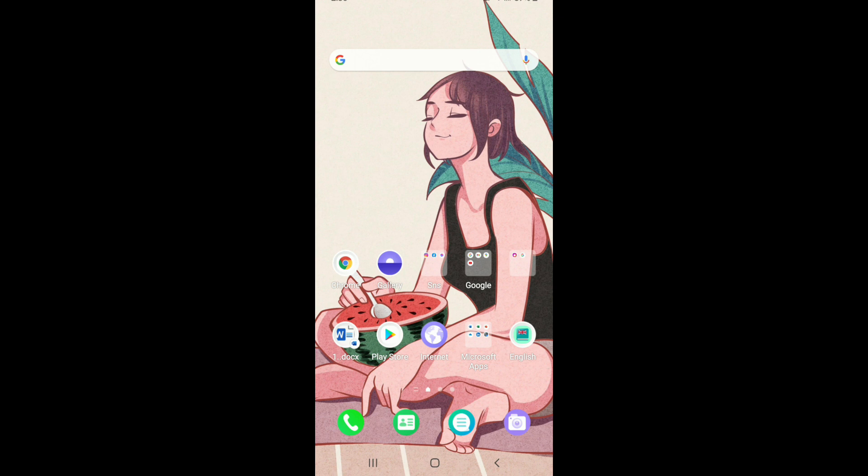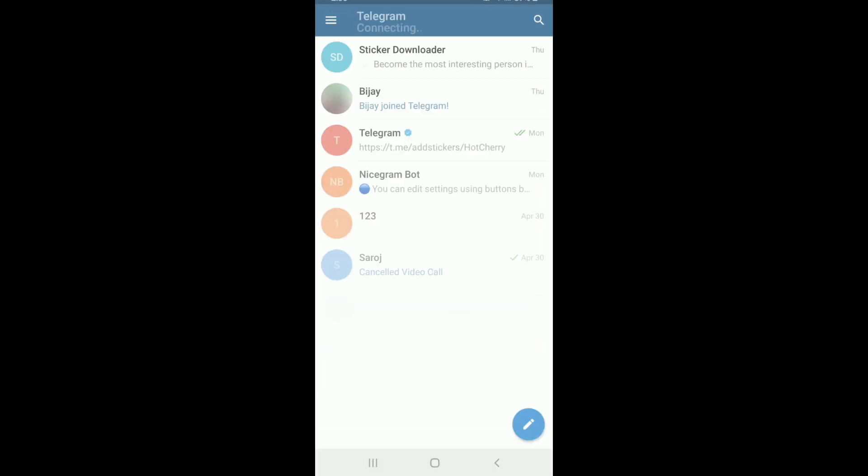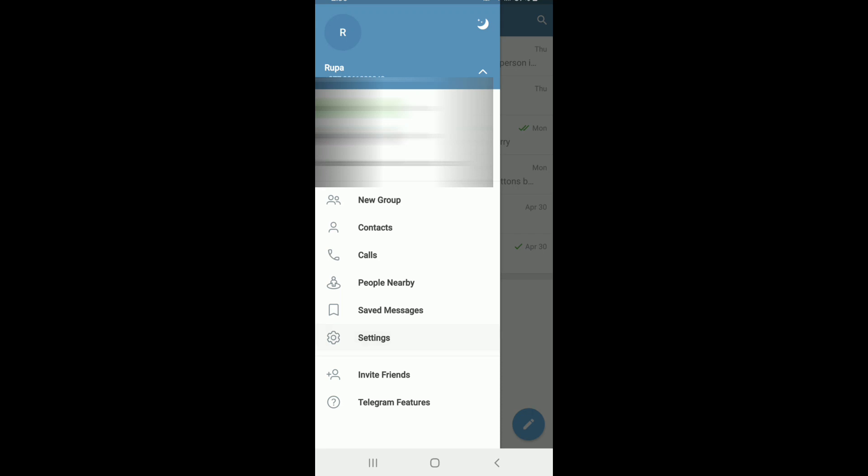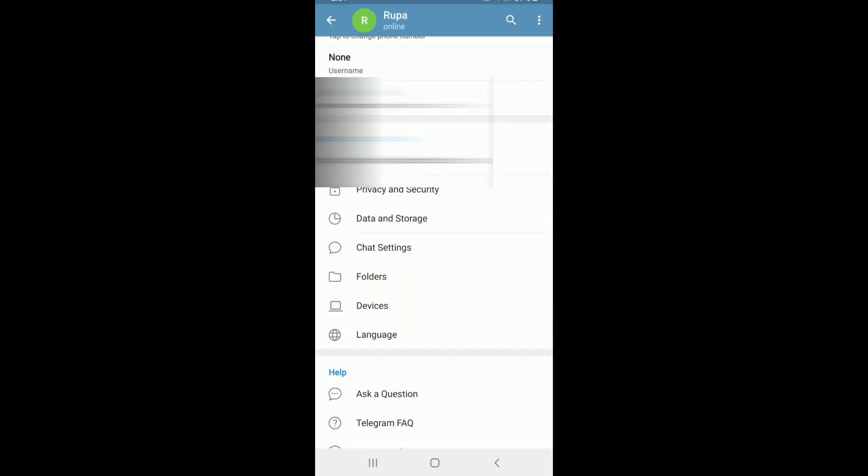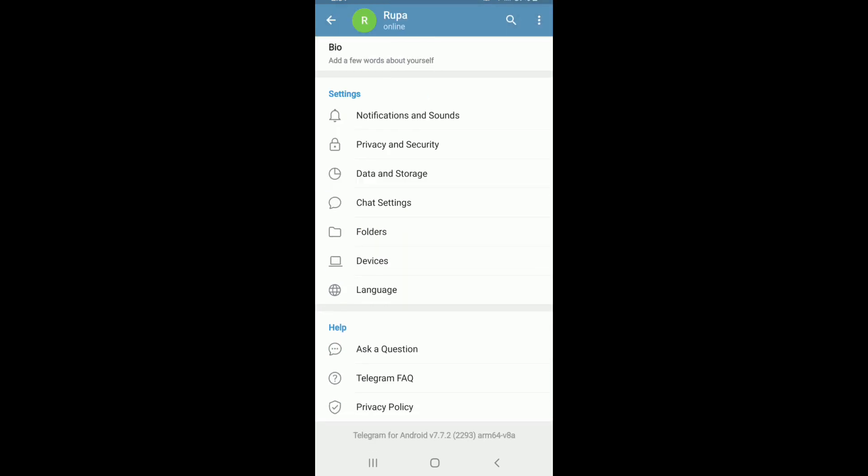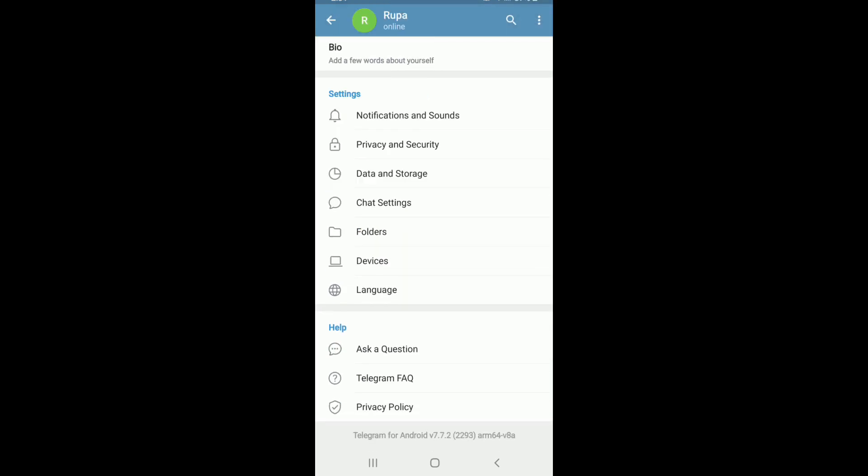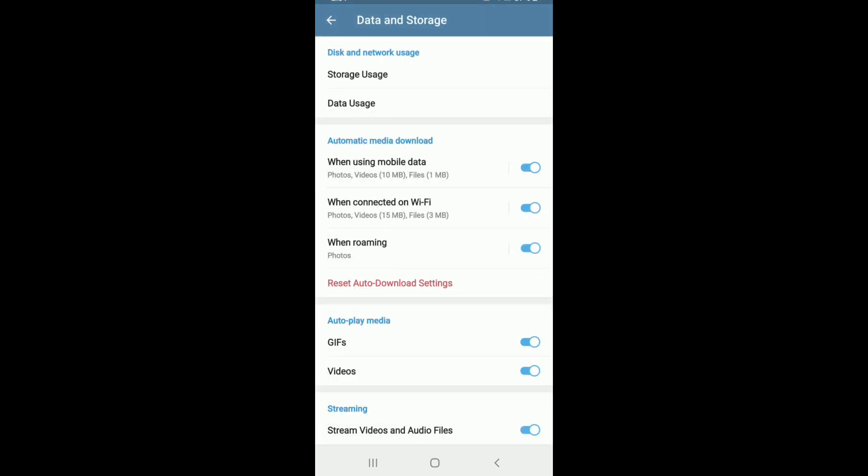the next thing you could do is go to your Telegram application and go to the hamburger menu at the upper left. From this page, tap on Settings. Now scroll all the way down and tap on Data and Storage.